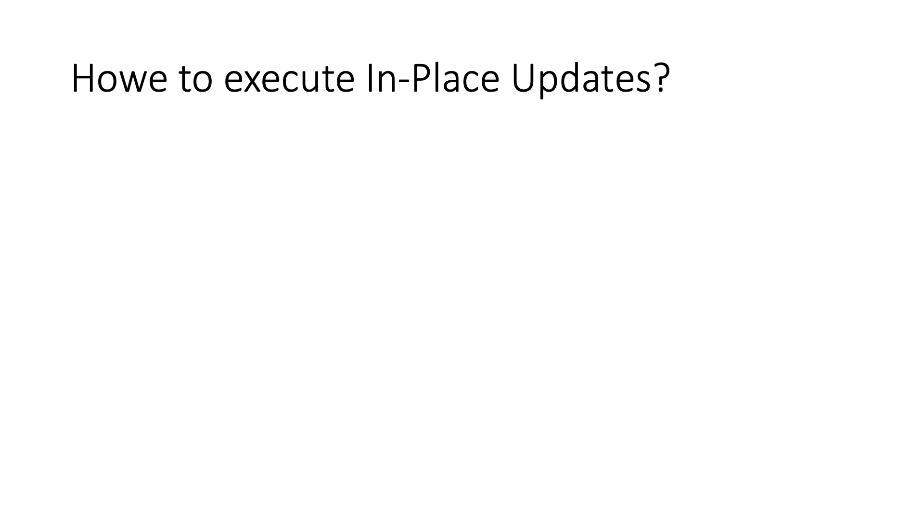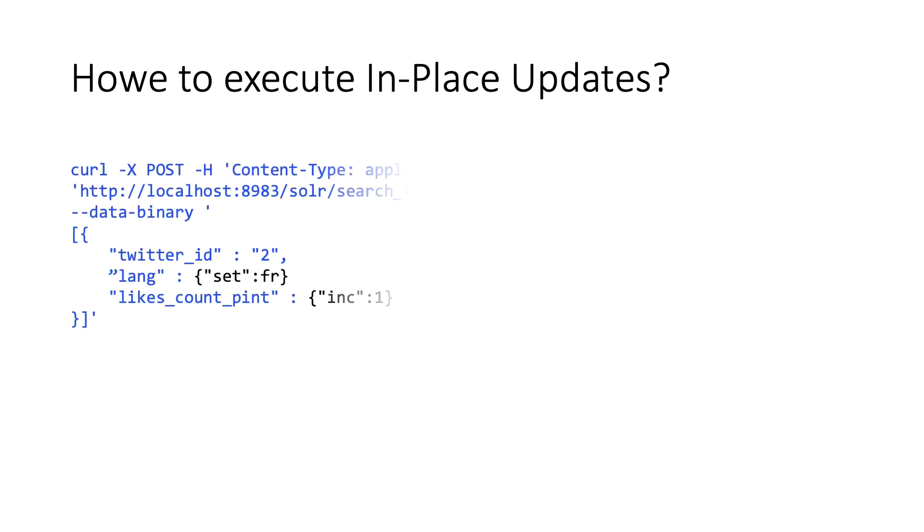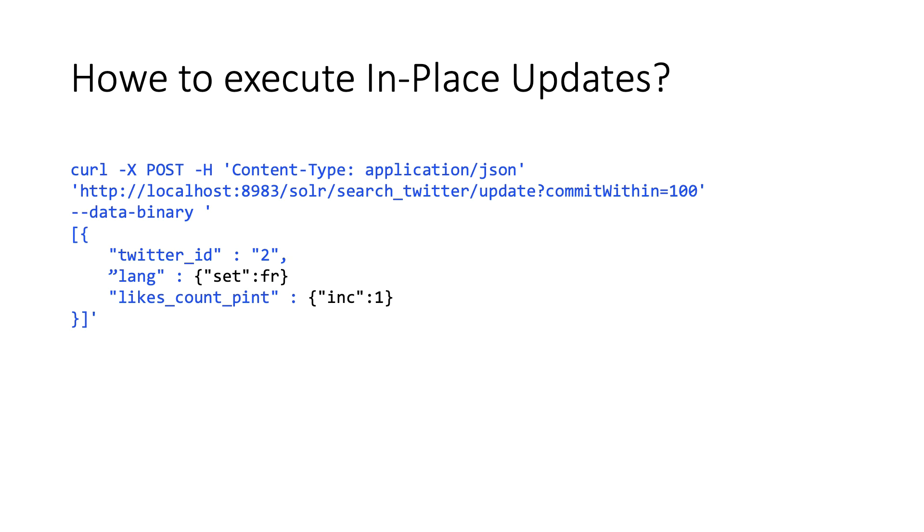Same as we did for atomic updates, in order to use the in-place updates, we should add a modifier to the field that needs to be updated. The content can be simply updated or incrementally increased using set or INC modifiers.